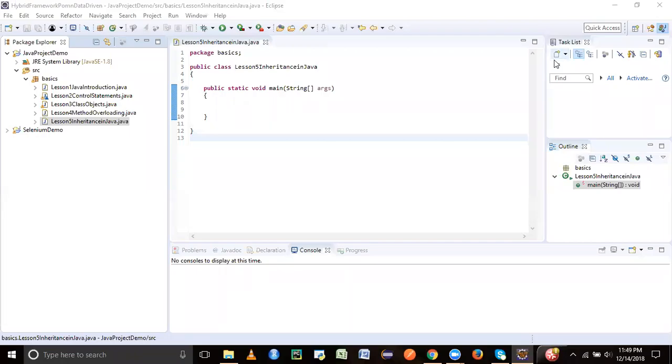Hey guys, welcome to my channel Automate Innovation. Today we are going to learn about inheritance in Java.